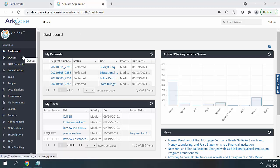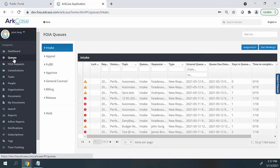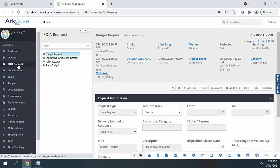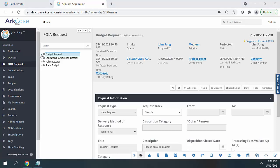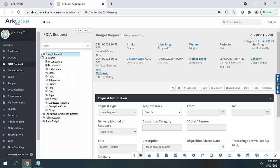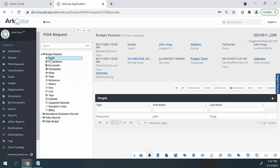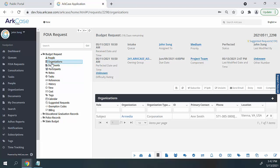Users have the ability to access all the requests in the system by two simple methods. The first method is the queues-based method. When the user selects the queues module on the left-hand pane, users have the capability of seeing all the requests based on the request status, and can navigate to each individual queue to see the requests in their respective states. Users can also access requests by selecting the FOIA request module, which gives a list of requests currently assigned. If we expand a particular request, there is a virtual folder of metadata information related to the request, including people such as the requester and organizations involved.